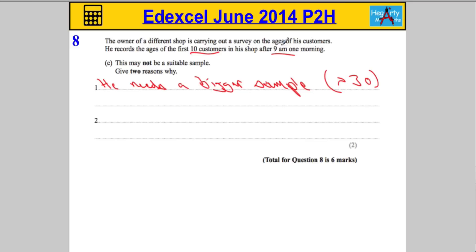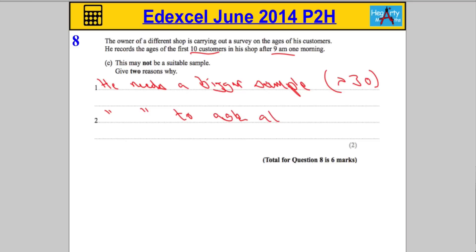The second reason: he's only asking people at 9 a.m. There are lots of people who can't go to the shop at 9 a.m. for various reasons — maybe most people are at work. So he needs to ask at different times. That should get you the full two marks for that part.